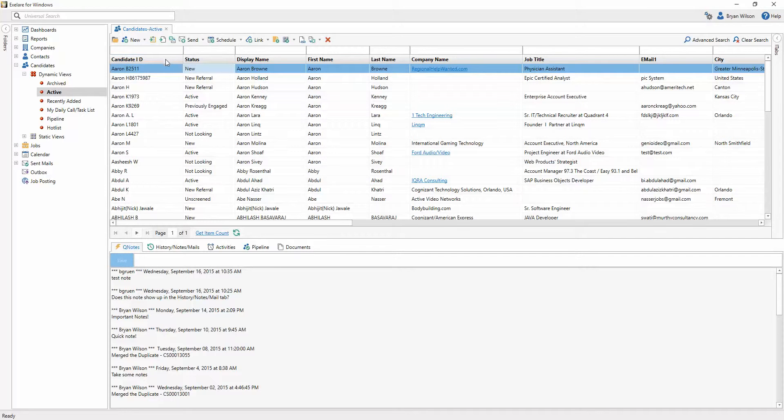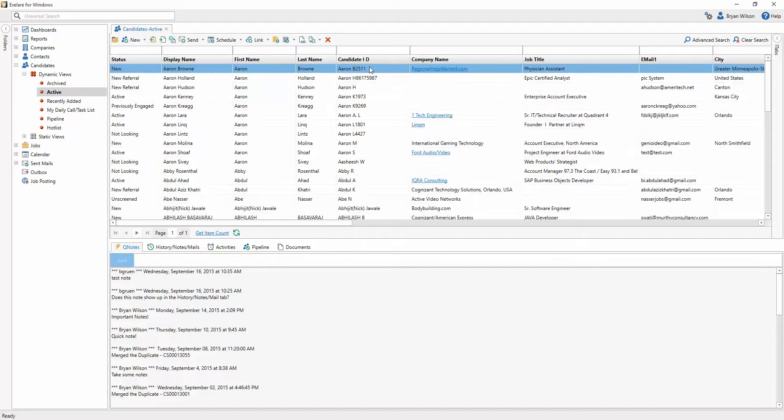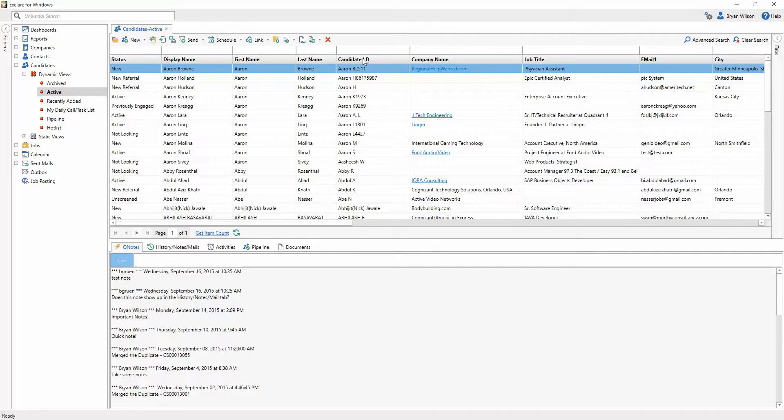As an individual user, you can still go in and hide fields and rearrange the order of fields. If I wanted to, I could move the candidate ID field here past the last name. Or if I wanted to, I could completely hide that column as well, just by right-clicking and selecting hide.